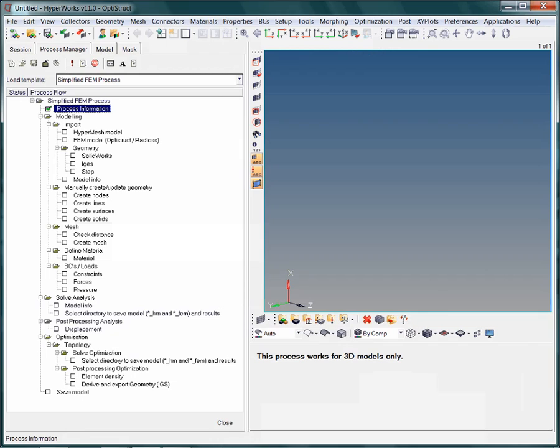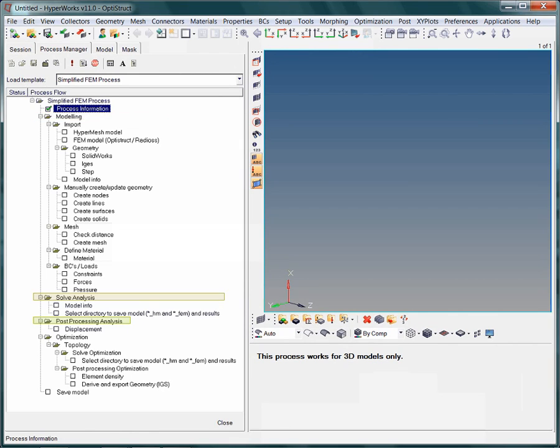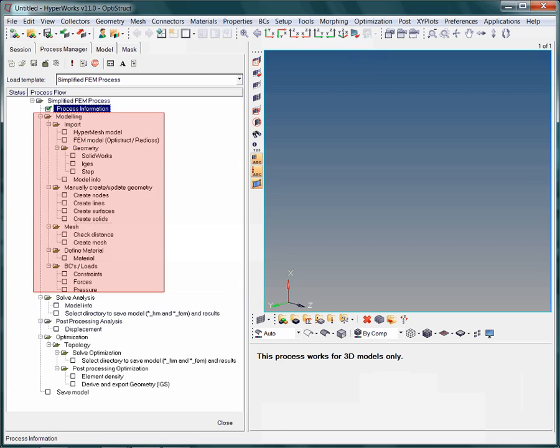The FEM process covers three steps: modeling, solving, and post-processing. The modeling section allows for the import of a HyperMesh binary file, a finite element analysis deck, and geometric data. Additionally, geometry can be created from scratch.